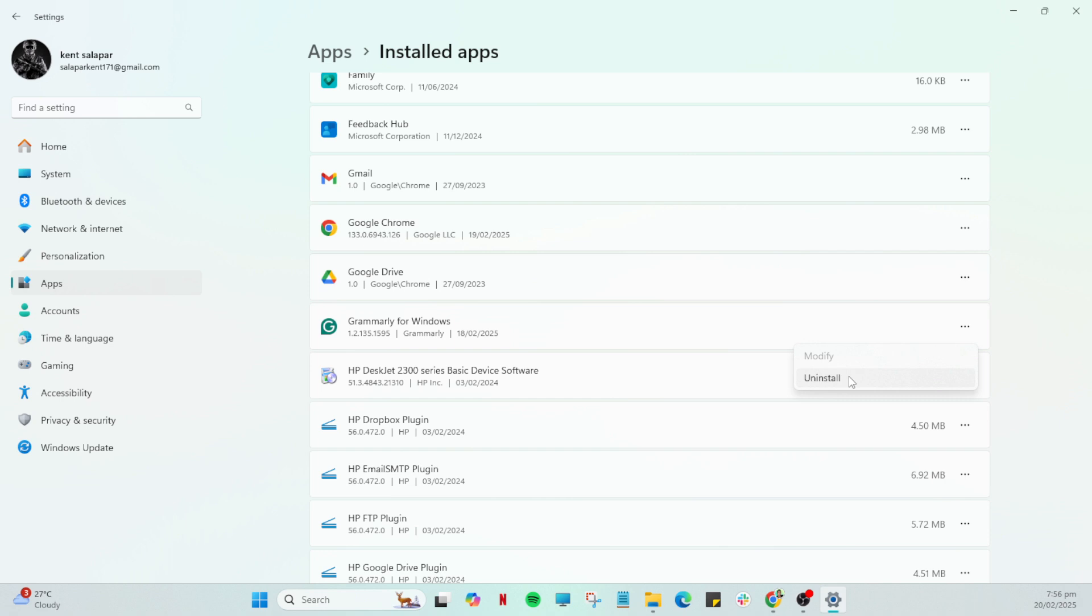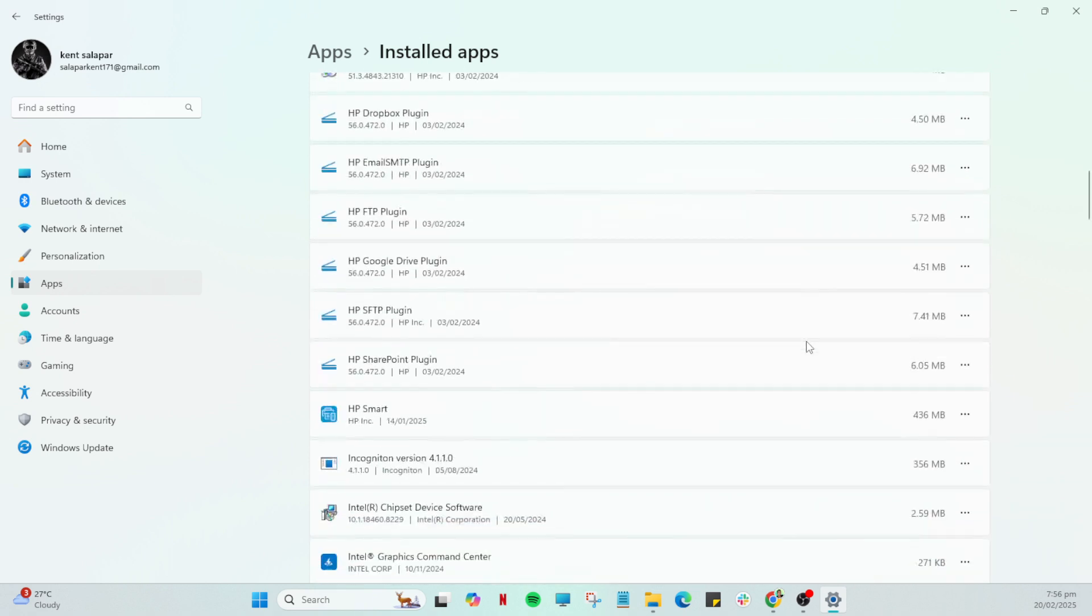And that's all there is to it. Once uninstalled Grammarly will no longer appear on your Microsoft Word and you'll find your system running a little leaner without it. I hope this guide was helpful. If you ran into any issues or have further questions, feel free to drop them in the comments below.